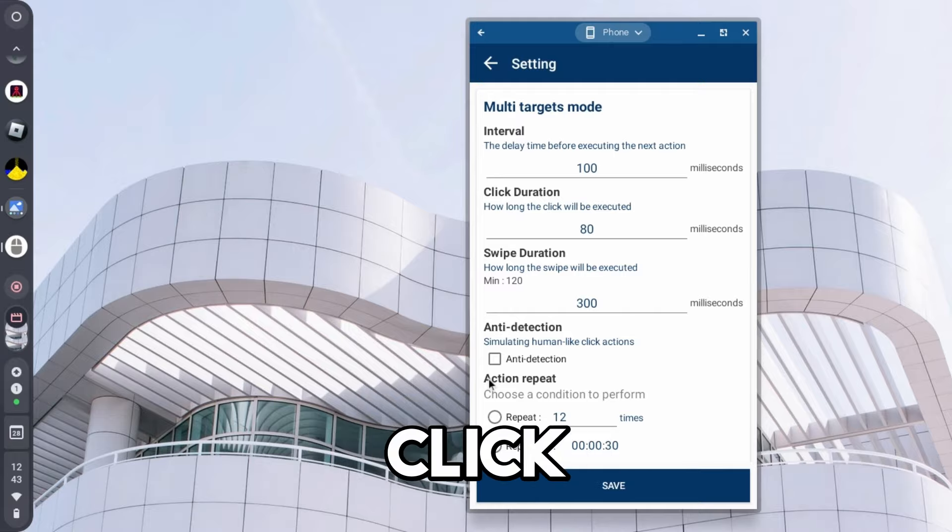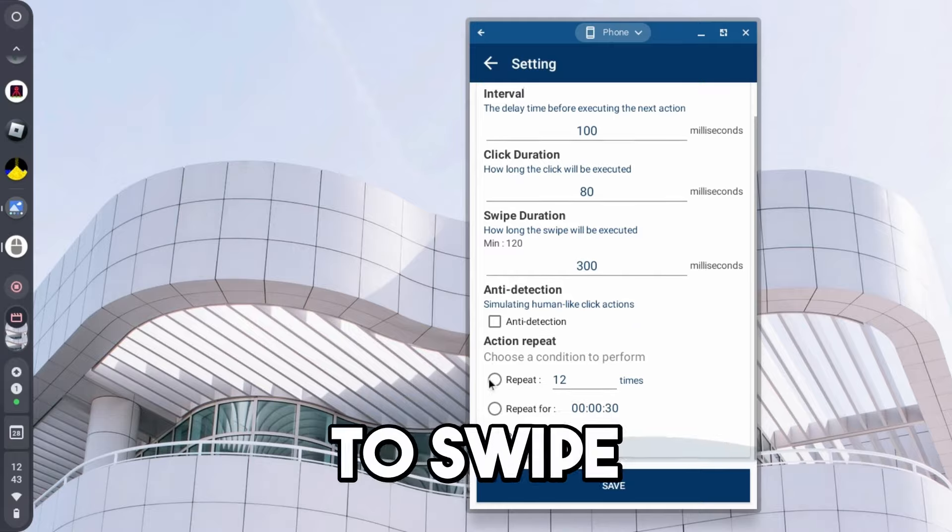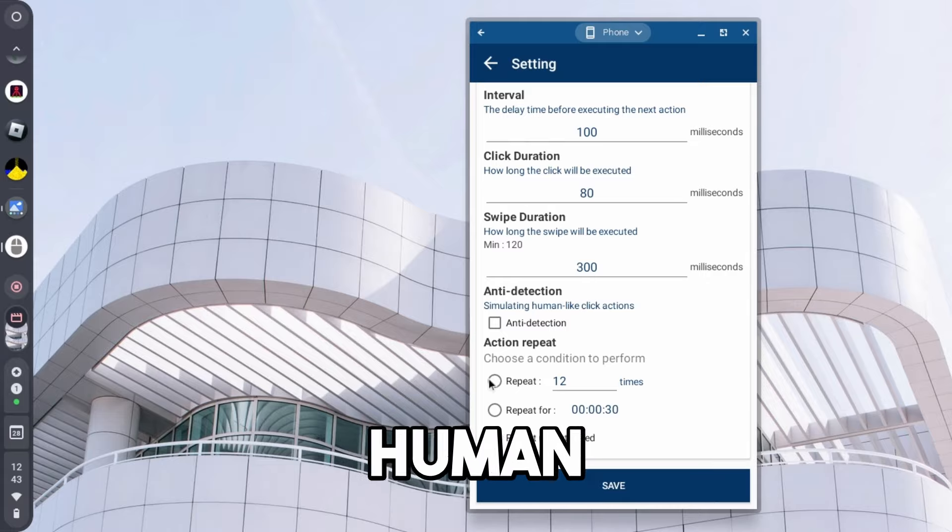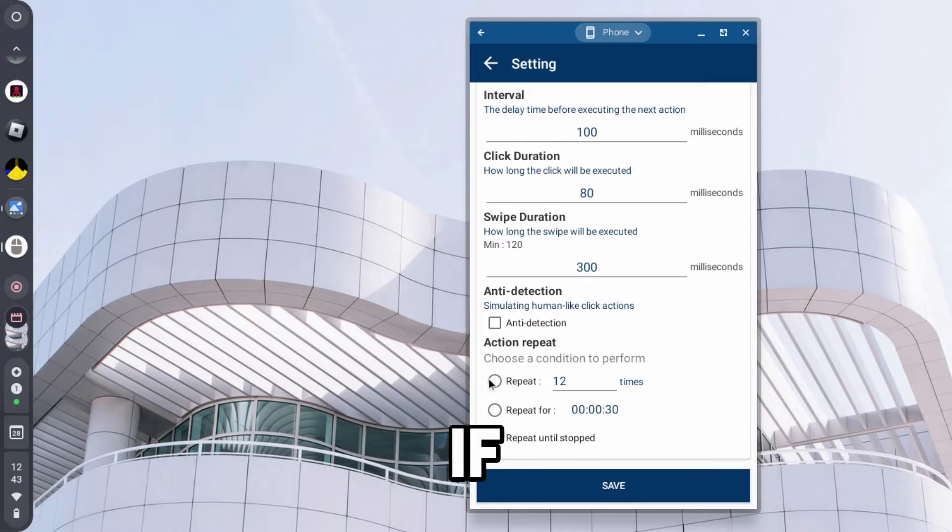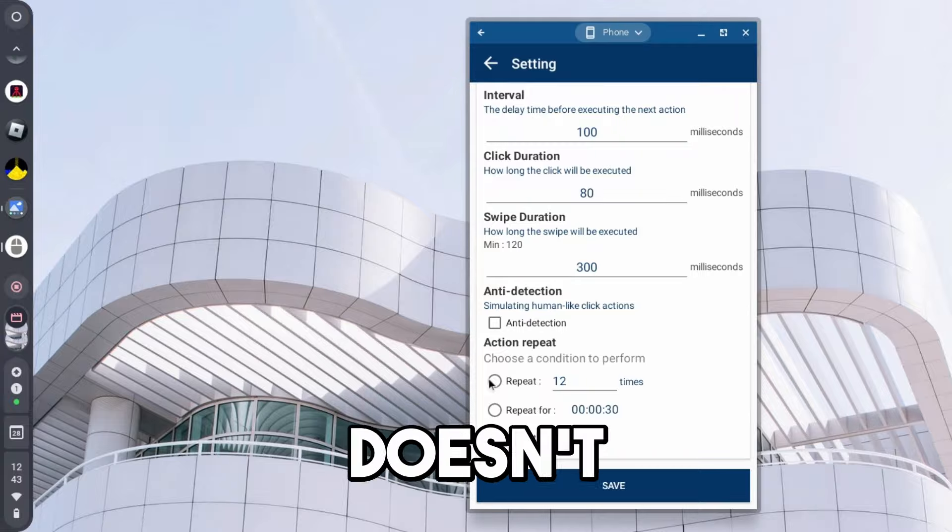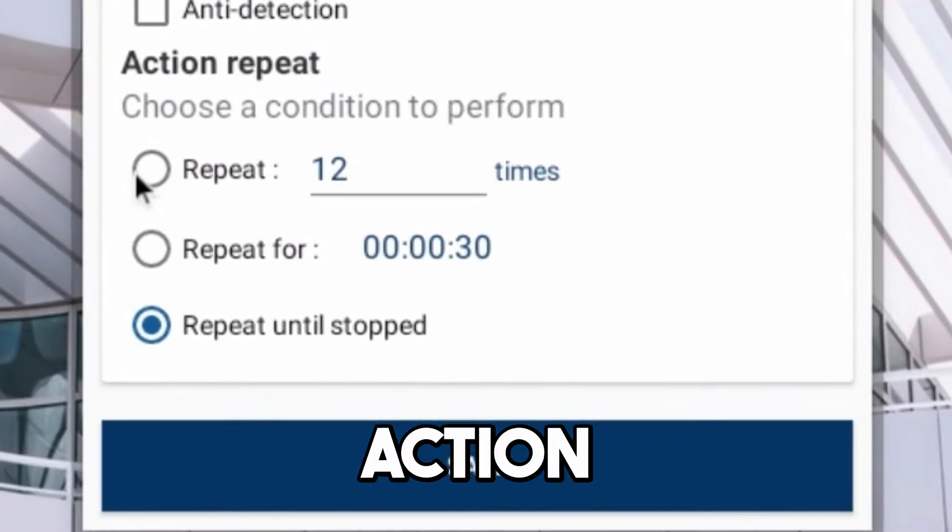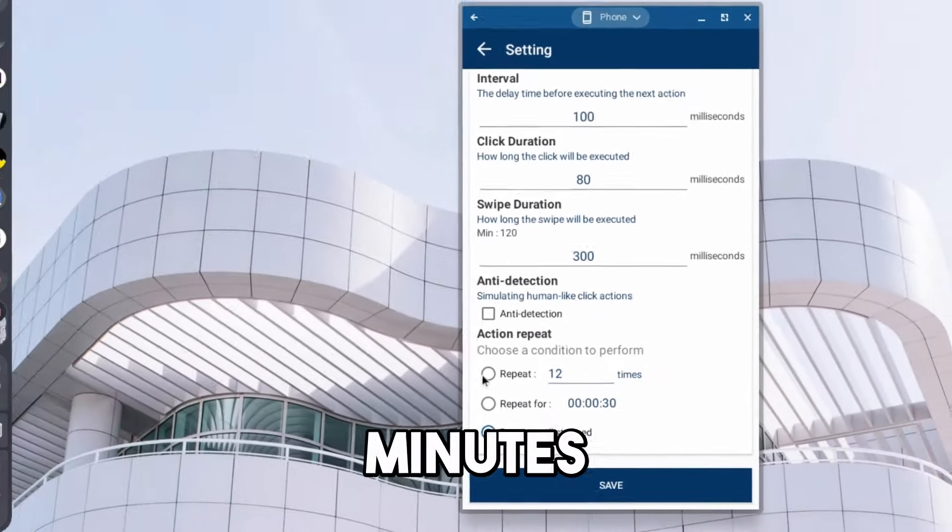The click duration, the swipe duration, so that's if you want it to swipe, anti-detection, simulate human-like action, so basically, if you're playing some game, it's going to kick you if it doesn't look like a human, then you can use that. And then, of course, there's the action repeat, so the conditions, 30 minutes.